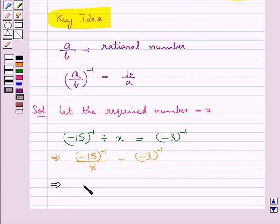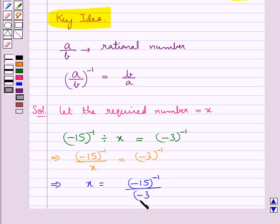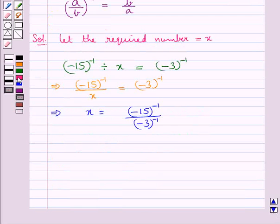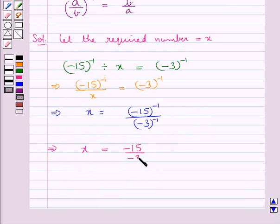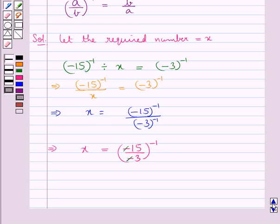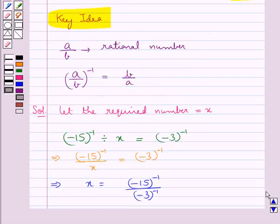So we get x is equal to minus 15 to the power minus 1 upon minus 3 to the power minus 1. The minus signs cancel. Now using the key idea which says that for any rational number a upon b, a upon b to the power minus 1 is equal to b upon a.